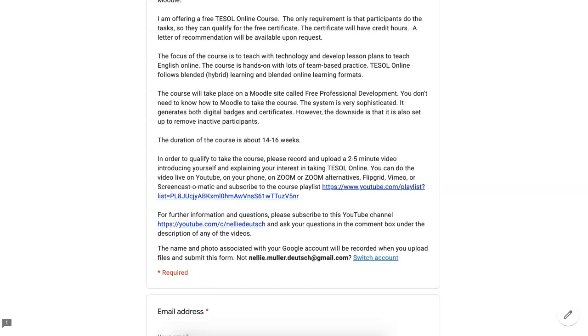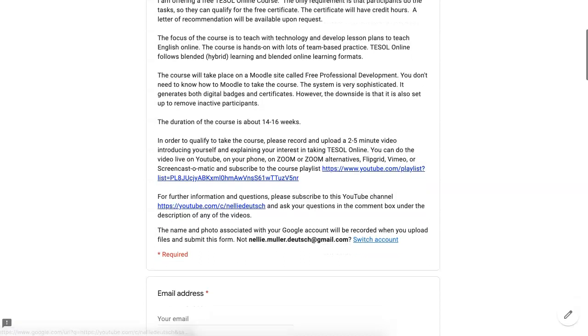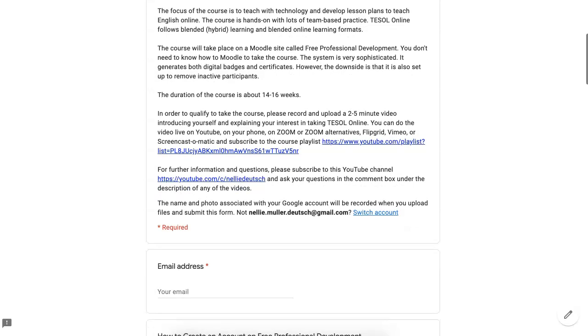What the teachers need to do? First of all, you need to be a teacher with some experience. In order to qualify, you need to record and upload a two to five minute video. The way you upload it is through this form, and there's also a playlist explaining how this is done.